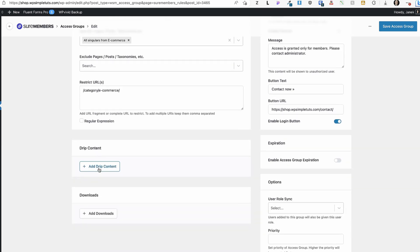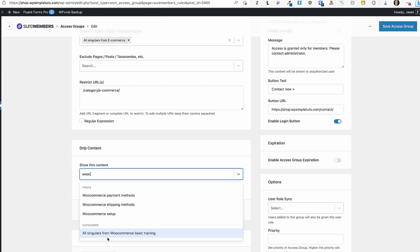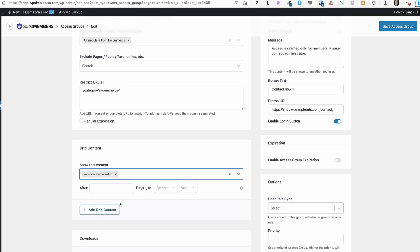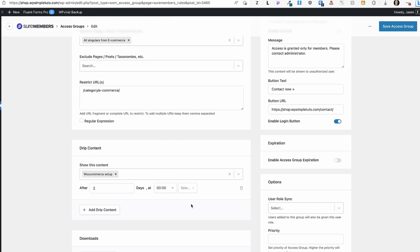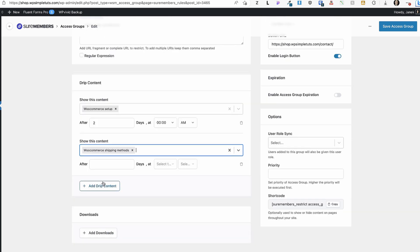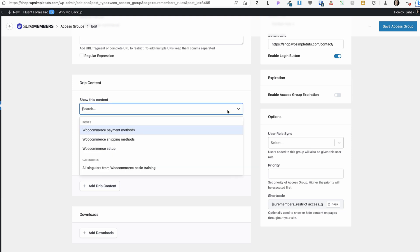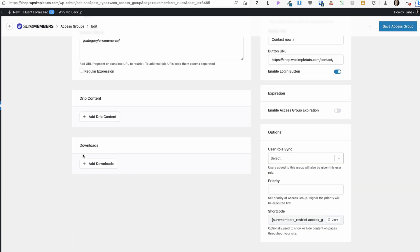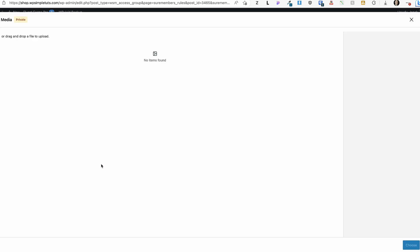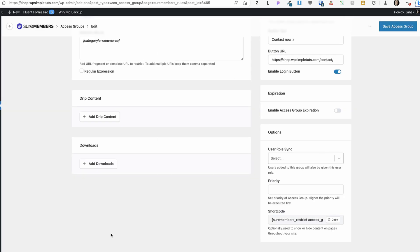You can also drip content — just click here and search for content. For example, all singulars from WooCommerce Basic Training. I'll display one post now, and after two days at midnight, add another one. This way you can drip your content and easily create an e-course. You can also add protected downloads to the group — if there are files you'd like to protect, just add a download, drag it here, and send the link. Only those who have access can download it.